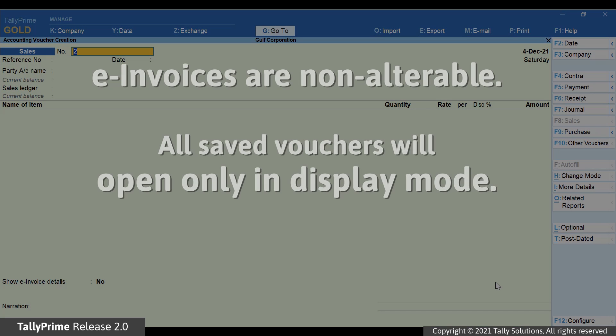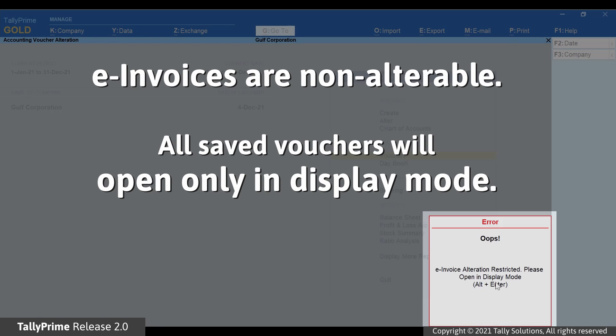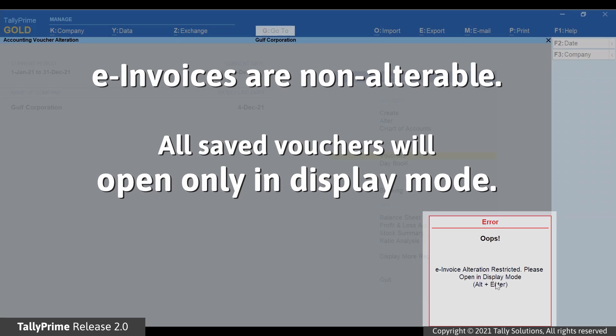Since e-invoices are non-alterable, all saved vouchers will open only in Display Mode and not in Alteration Mode.